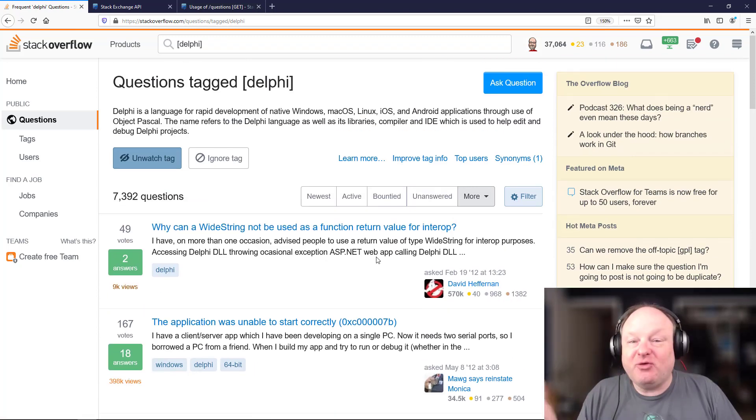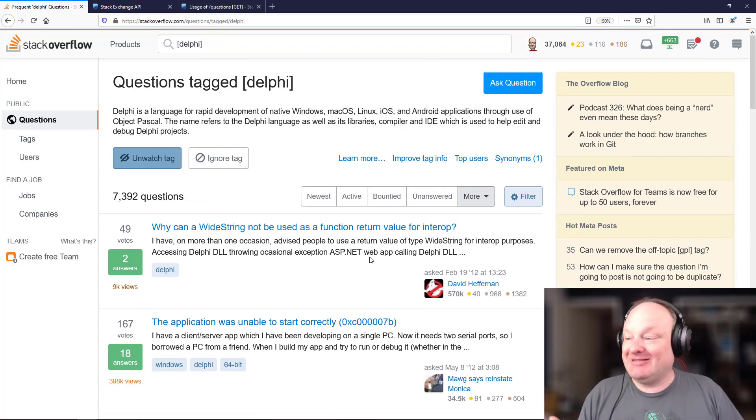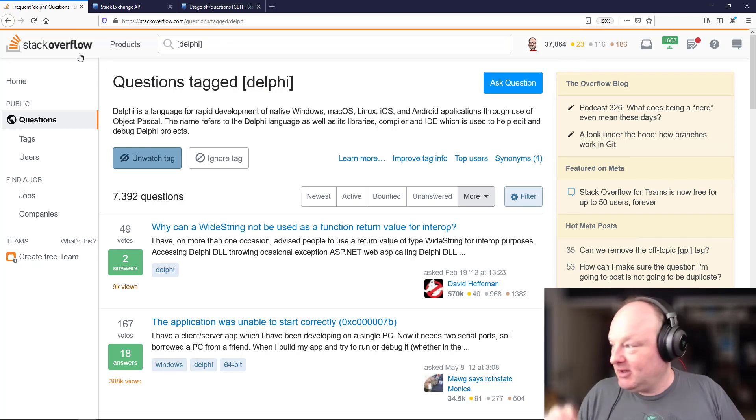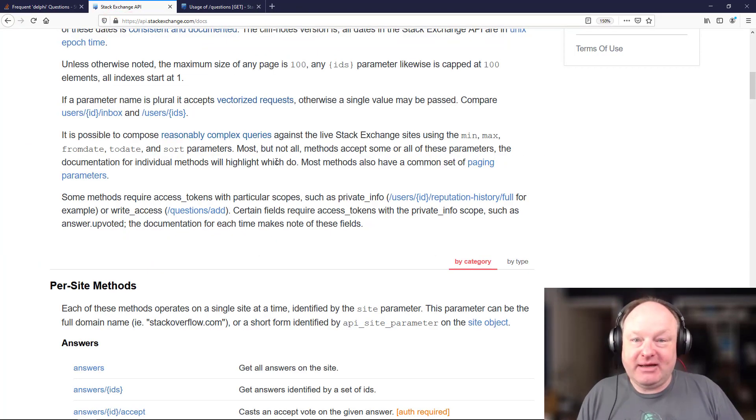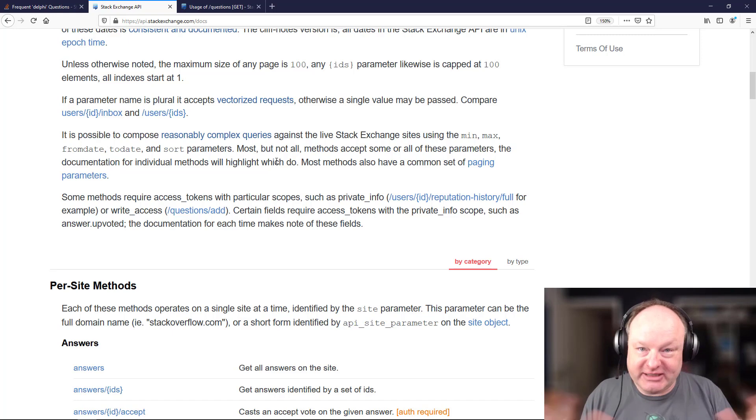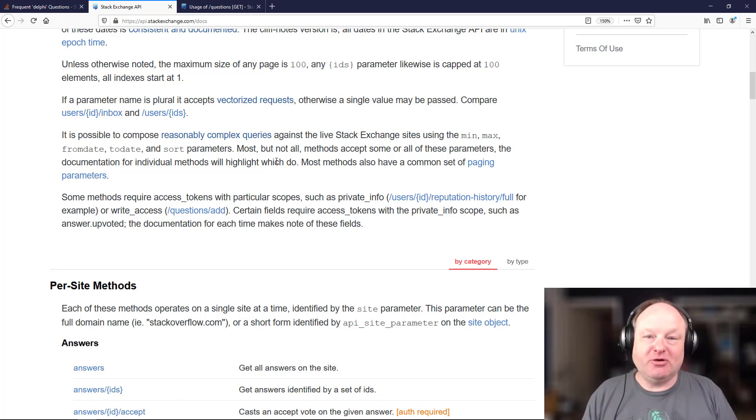But what if you have some ideas, some other way to interact with Stack Overflow that's not supported by the website? There is a Stack Exchange API. This API works across all the Stack Exchange network, which includes Stack Overflow and a number of other sites as well.